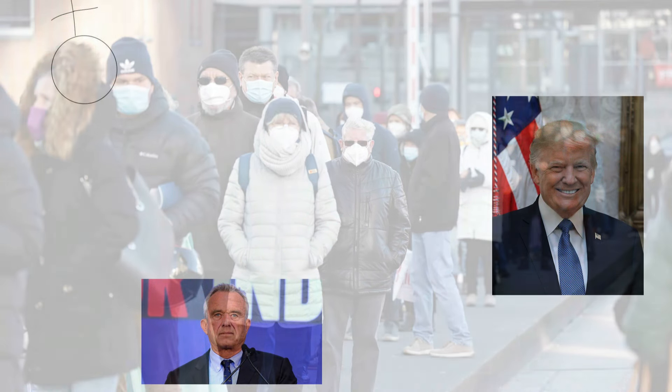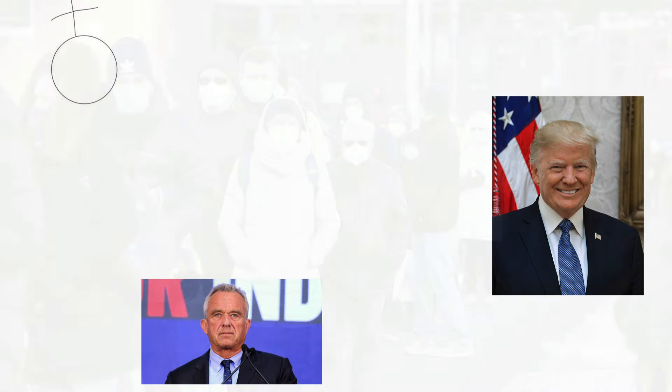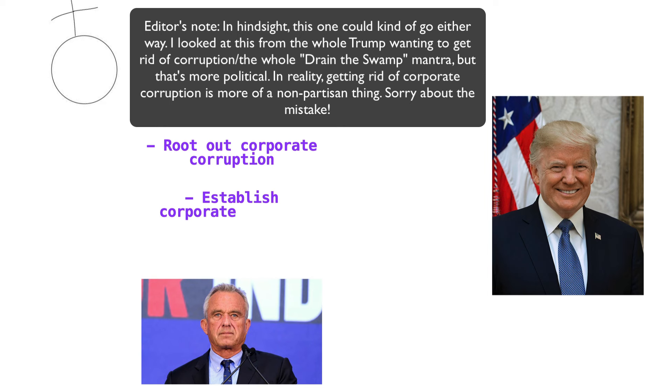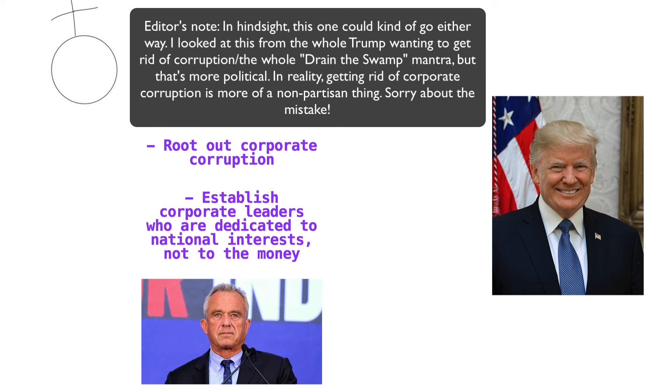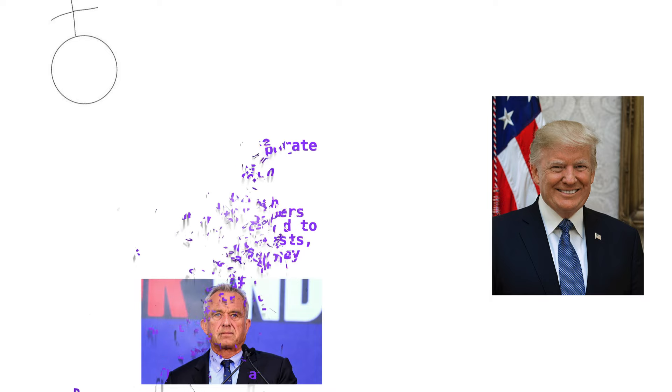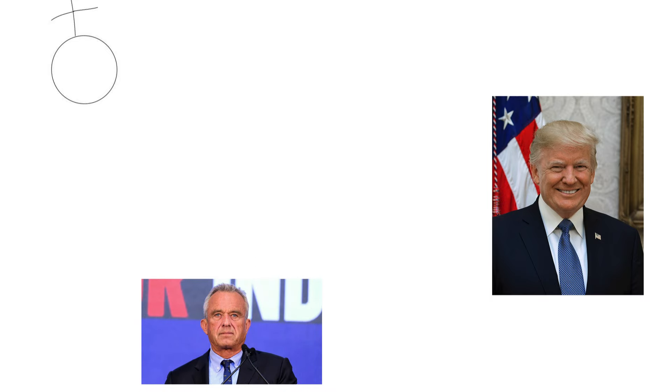Well, to begin, Kennedy is dedicated to, quote, Restoring our rights. And his website claims that his administration will, quote, make it a top priority to protect and restore the fundamental civil liberties enshrined in the Bill of Rights that hold the essence of what America can be. More specifically, his campaign says that these rights have been increasingly under attack in the past 20 years, starting with the War on Terror and continuing into the era of COVID lockdowns.